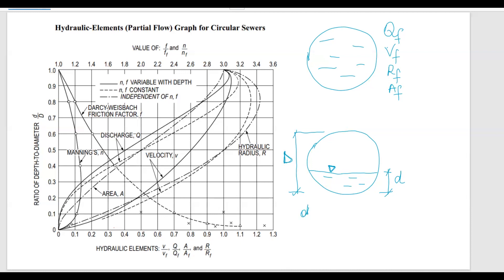Based on the ratio d over capital D, shown on the left side of the graph, we can calculate values such as partial flow, partial velocity, partial hydraulic radius, and partial area. On the graph, q is the partial flow, v is the partial velocity, r is the partial hydraulic radius, and a is the partial area.